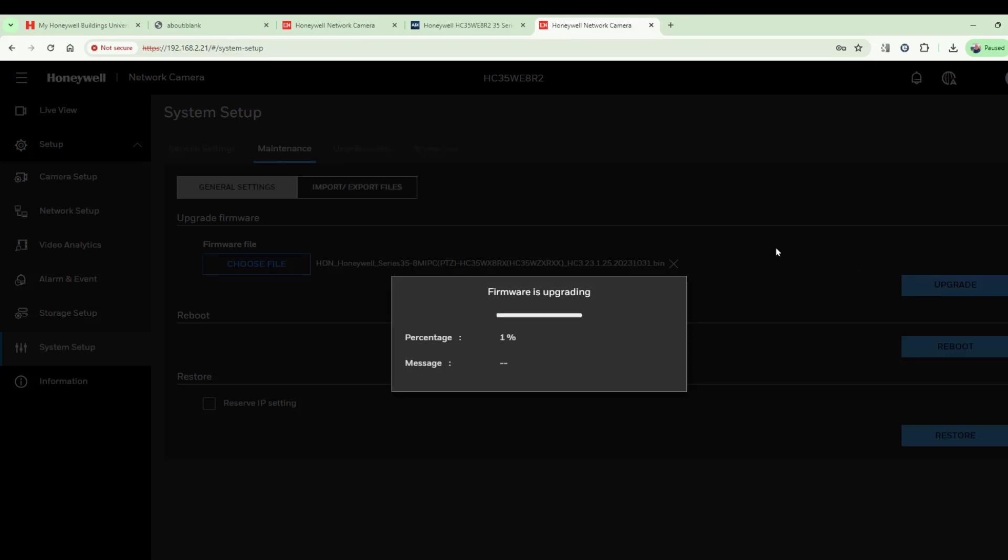That's about as simple as it gets. Once this is done, we'll have a nice new firmware on the camera. It's well recommended that you perform these upgrades as often as you can. I'll let it complete and we'll come back to check we've got a new version.